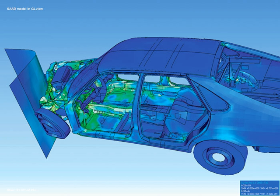As a subject in computer science, scientific visualization is the use of interactive, sensory representations — typically visual — of abstract data to reinforce cognition, hypothesis building, and reasoning.